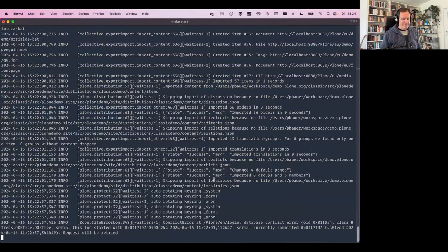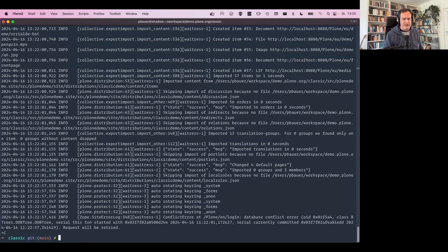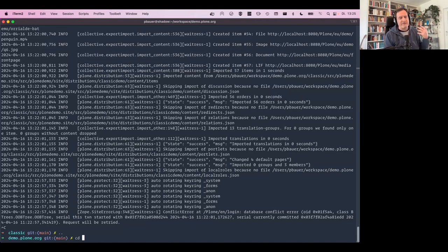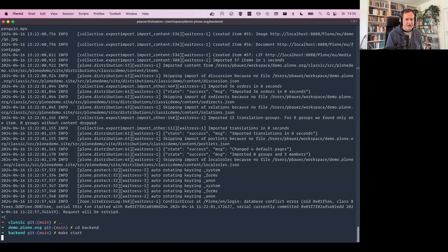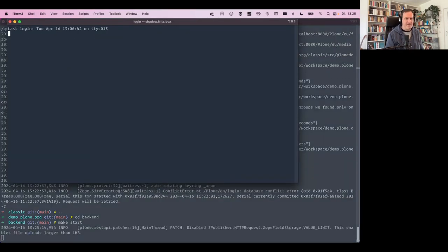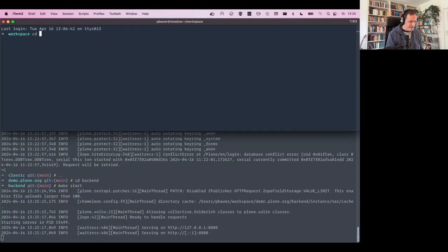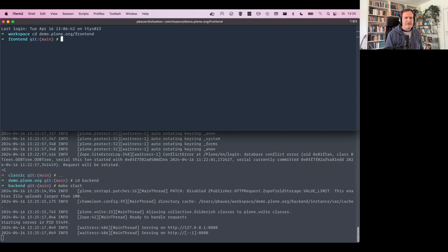But let me switch to the Volto demo before I go any further, so you see that it also works for that. So the Volto demo is in the same repository. There is a backend folder. I can start that. Obviously I also need to start the frontend. Let me prepare that, demo frontend, make start. So now the backend of the demo instance should already be running.